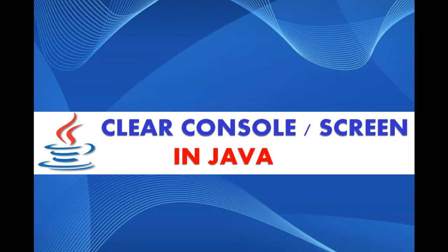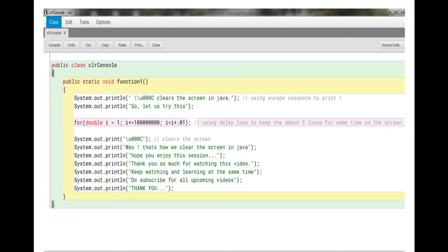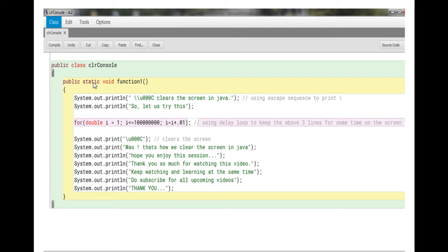So our topic is how to clear console or screen in Java. For this, let us see this program. This is my class called clear console. I have a method called function that is static in nature and I'm printing. Now this two backslash means one backslash will be printed.